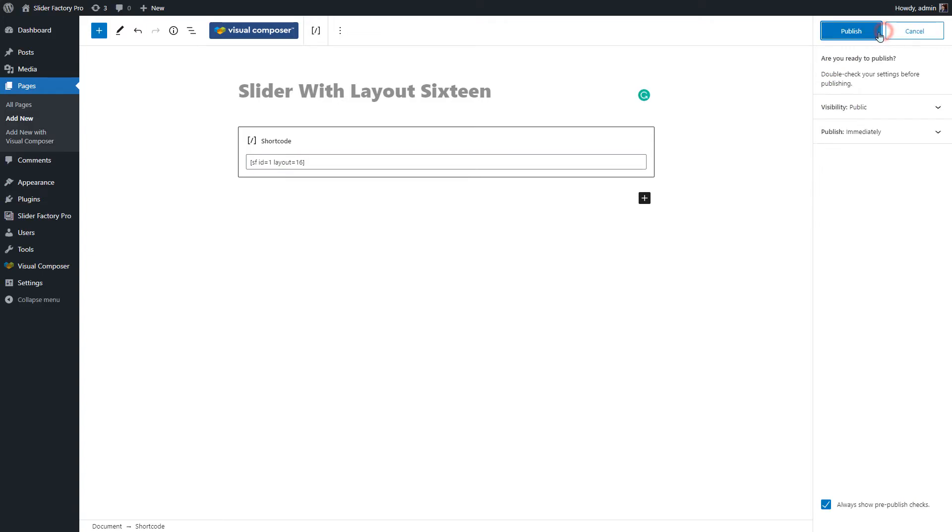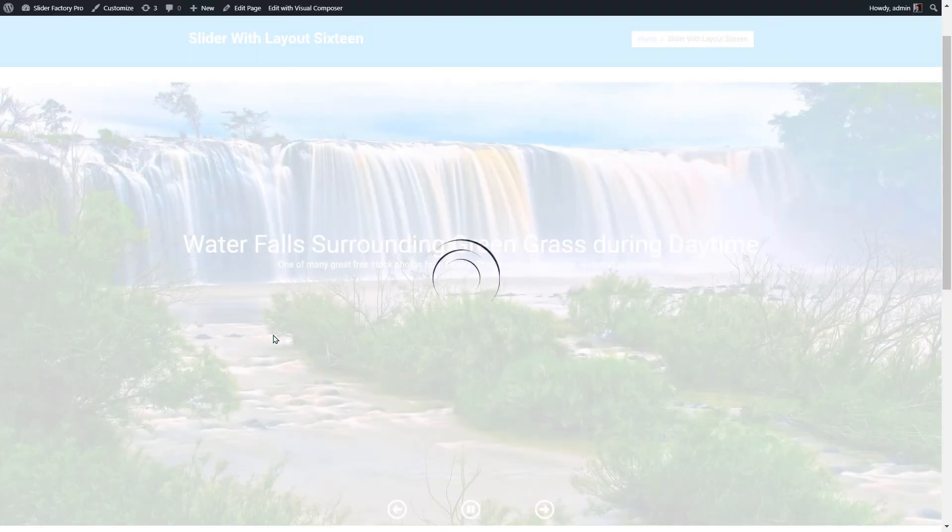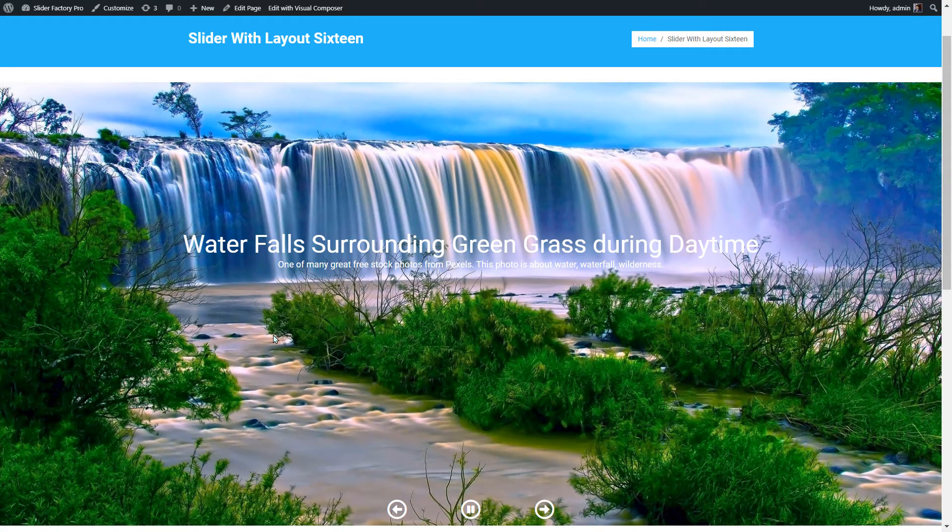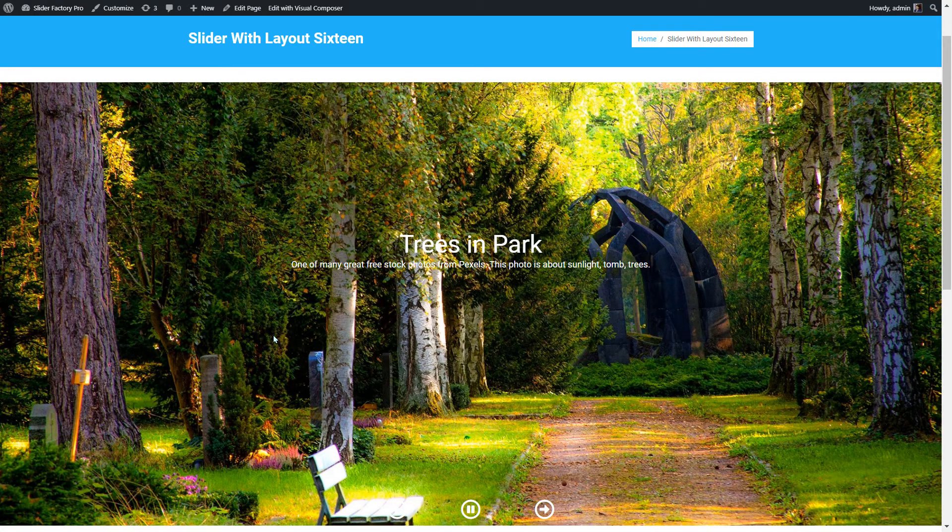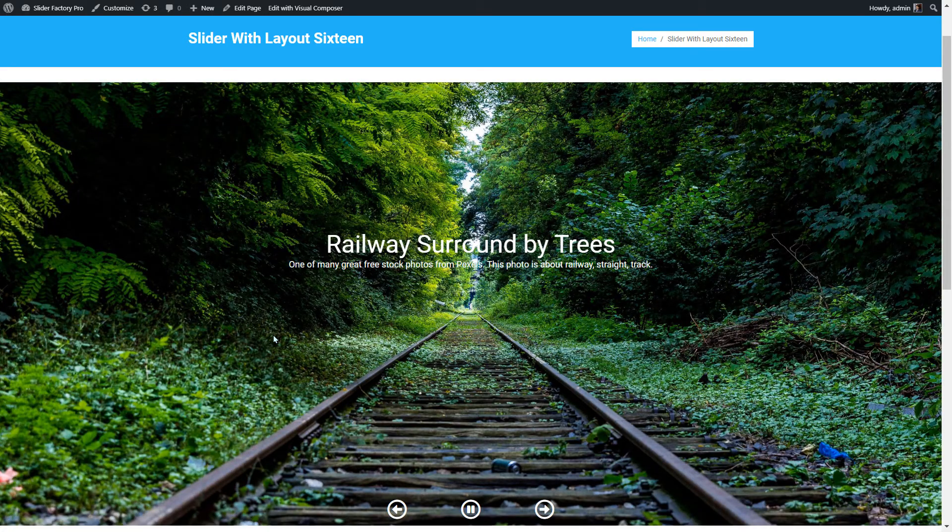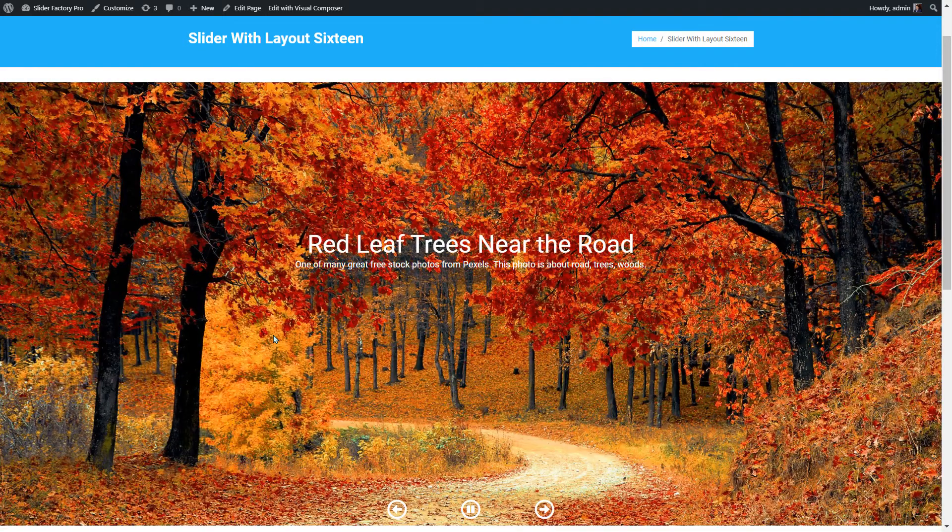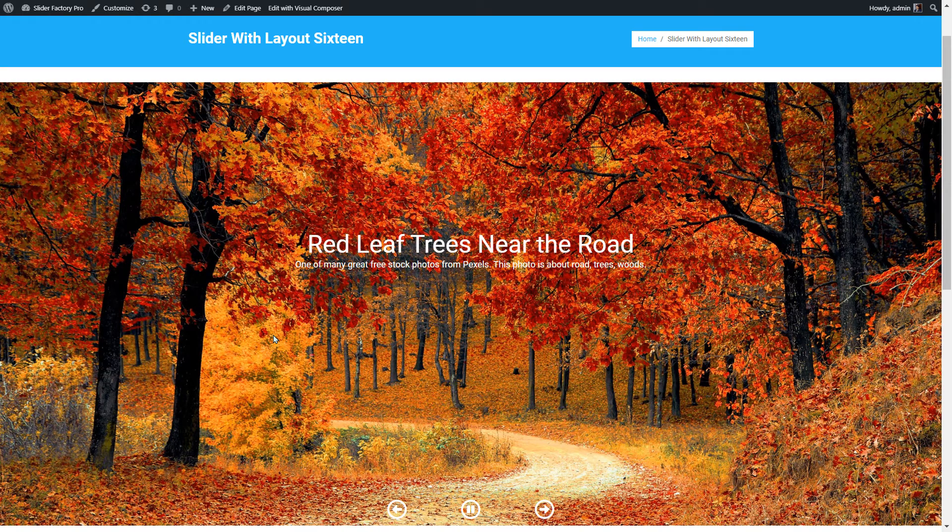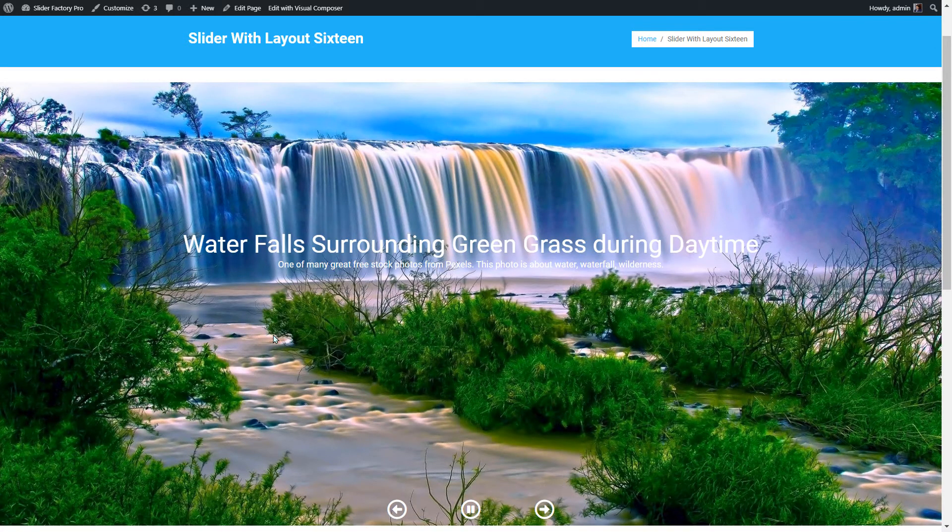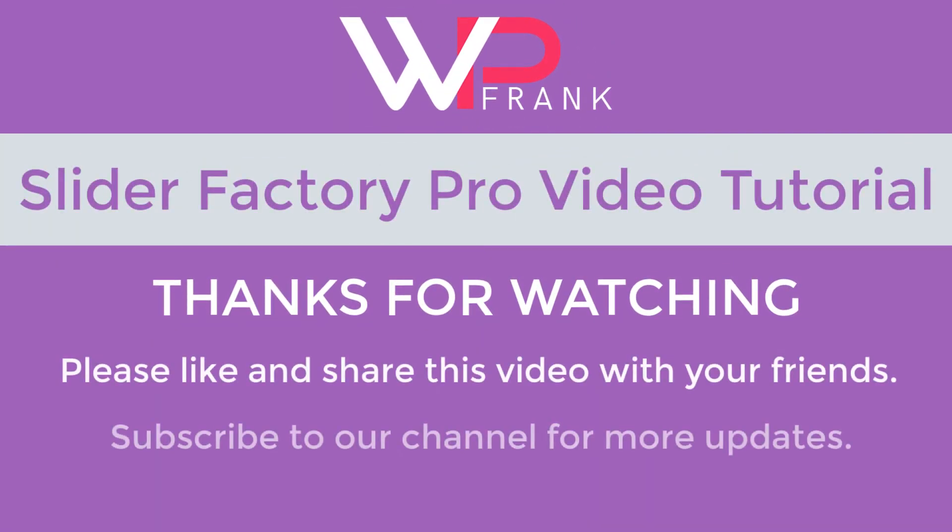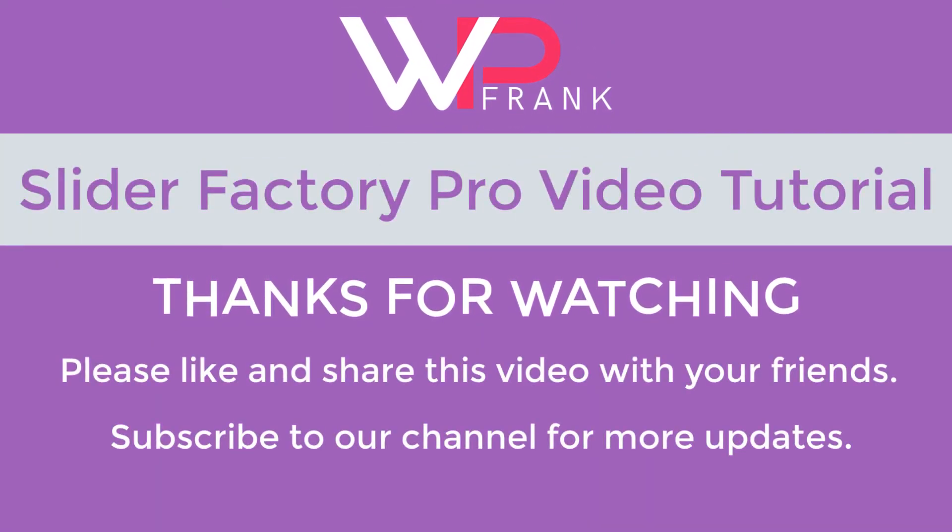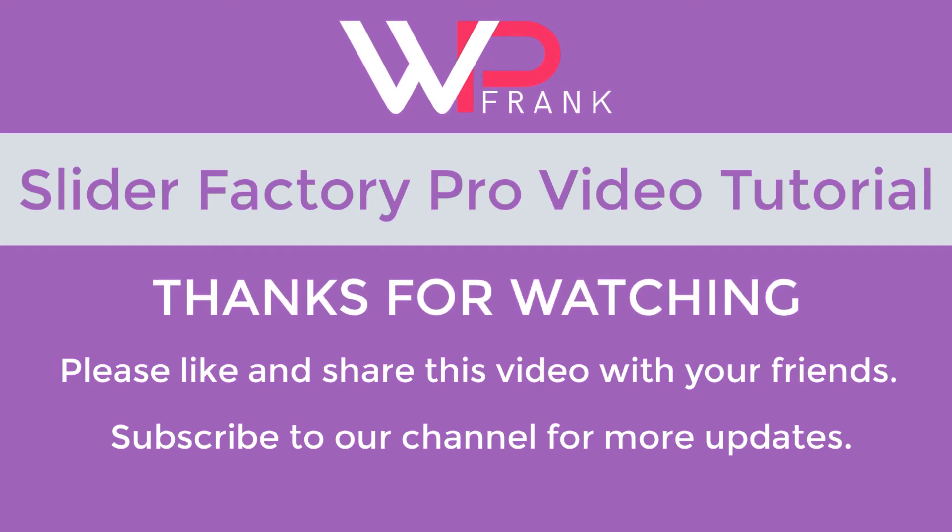And publish the page. Click on View Page button to see the preview of the slider on the page.